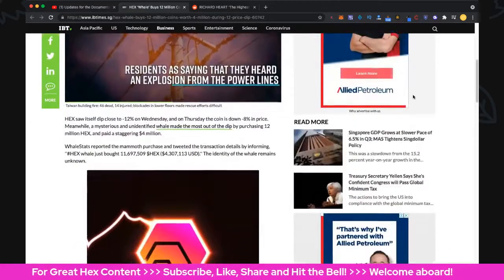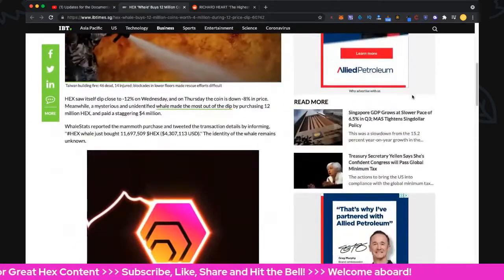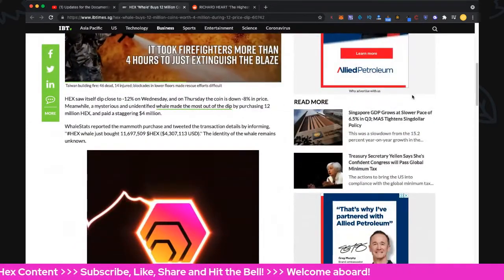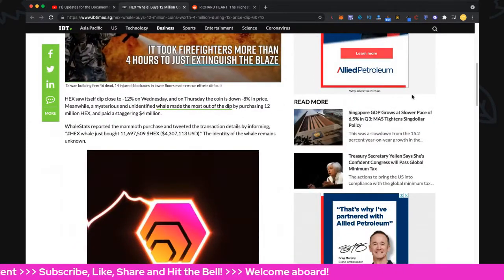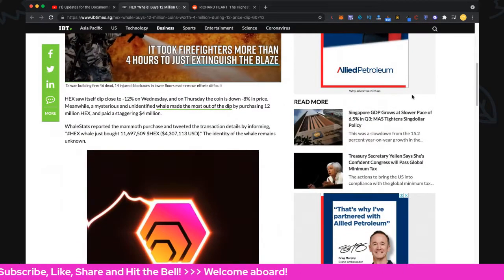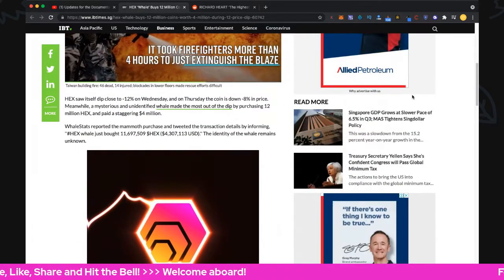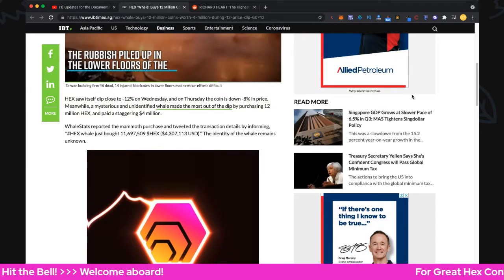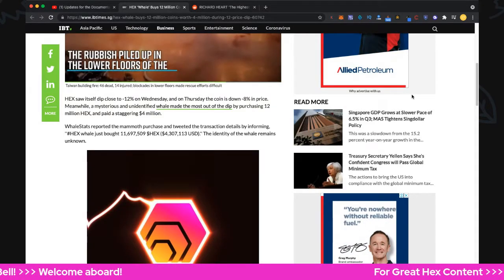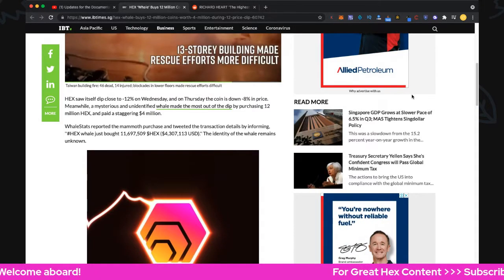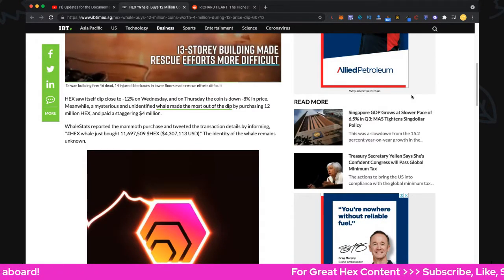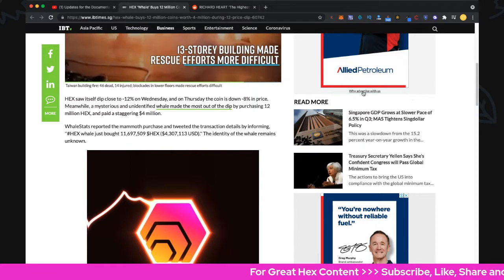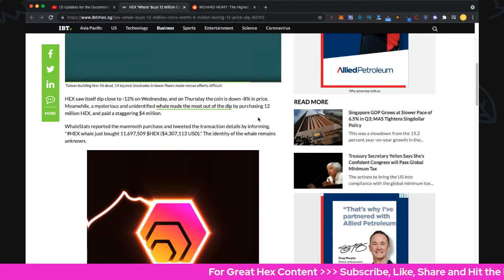Hex saw a dip close to 12% on Wednesday, and on Thursday the coin was down 8% in price. Obviously it's up now about 10%, so nice. Meanwhile, a mystery unidentified whale made the most out of the dip, buying 12 million Hex and paying a staggering 4 million US dollars. Badass whale!